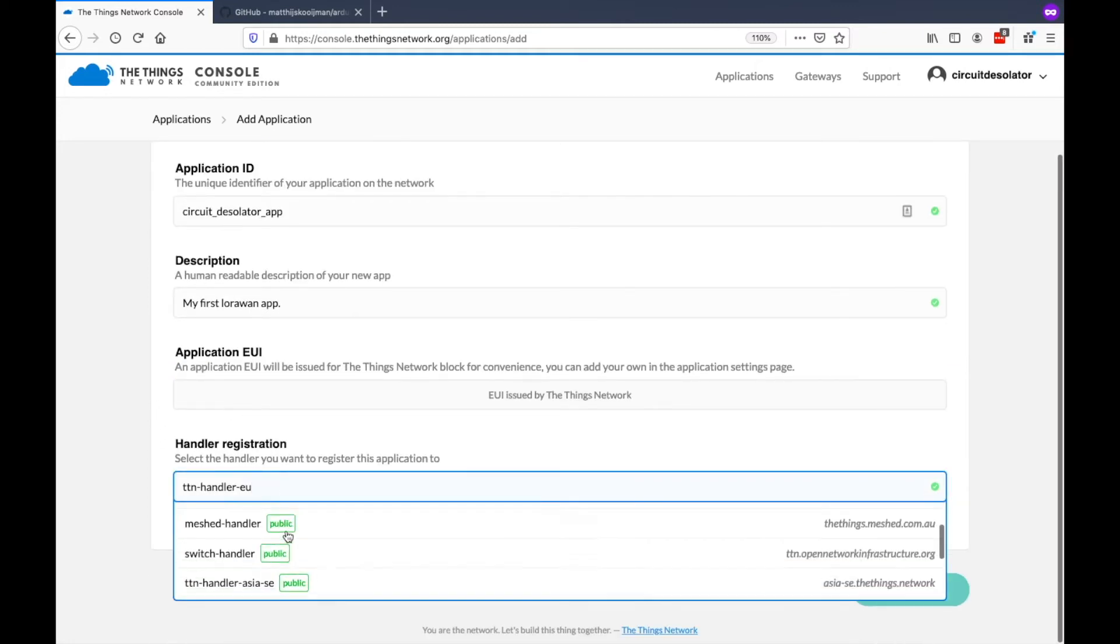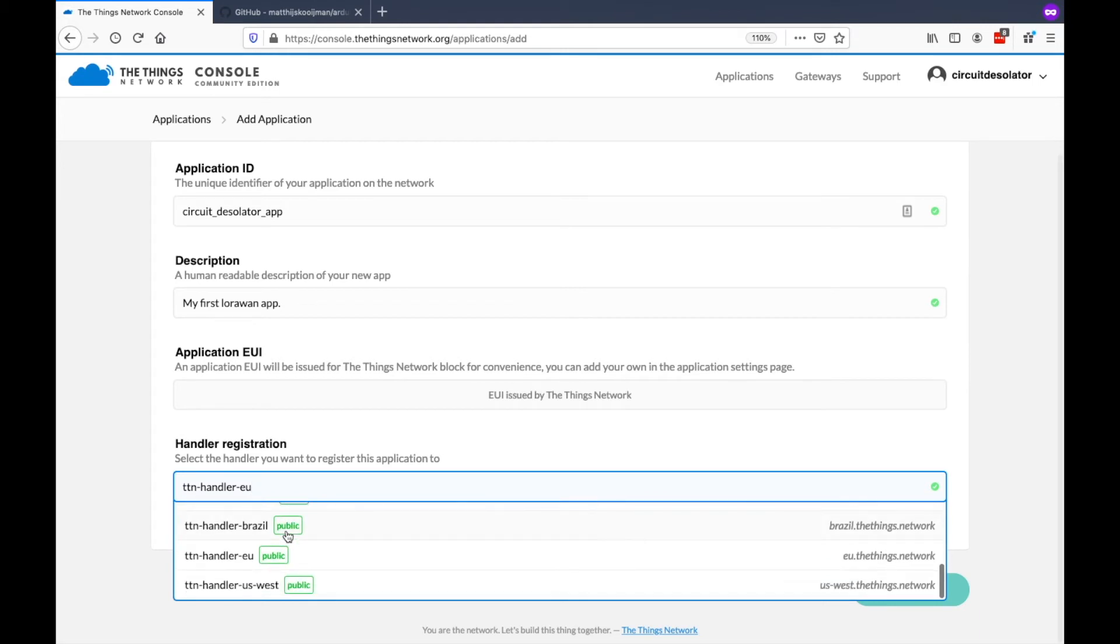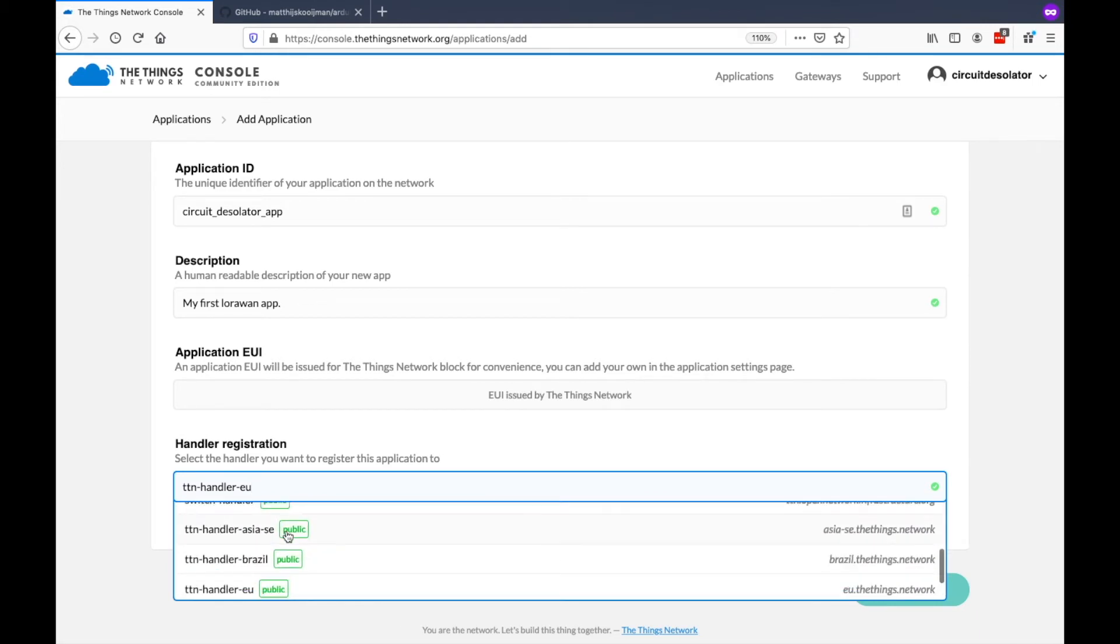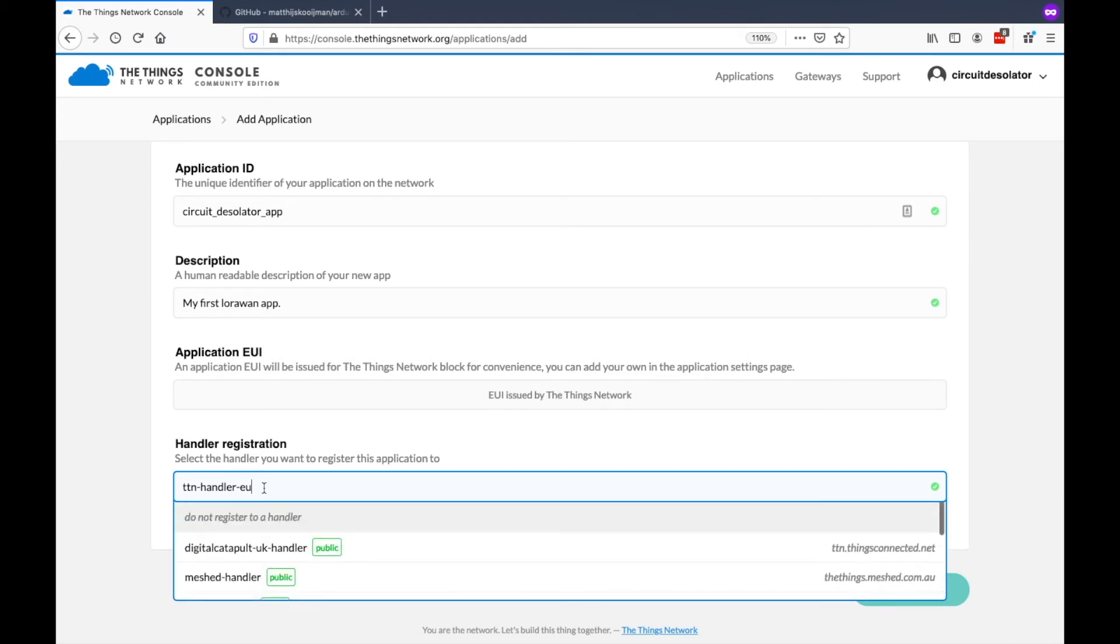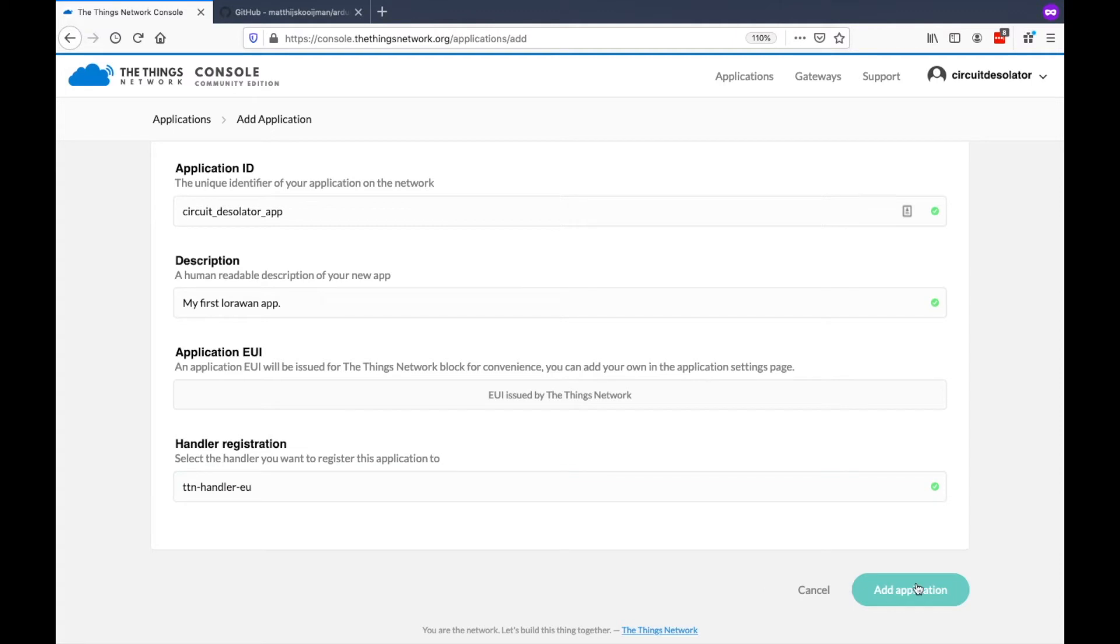And then for the handler, you can select the region where you belong. But for me, I will just select the default handler for EU. You can now click Add Application.